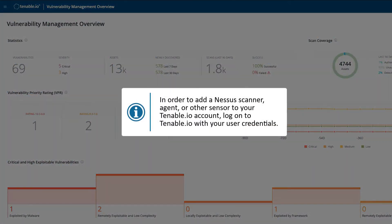To add a new Nessus scanner, agent, or other sensor to your Tenable.io account, first log on to Tenable.io with your user credentials.